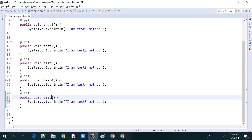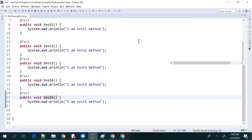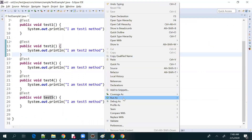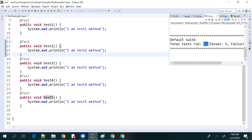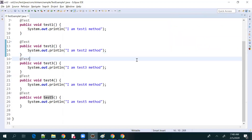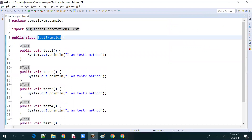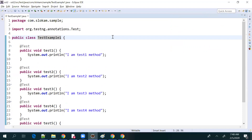So totally we have five methods. If I run this — right-click, run as TestNG test — you can see total five have been executed and five got passed. When you execute this class, you can run all the test methods inside that class.